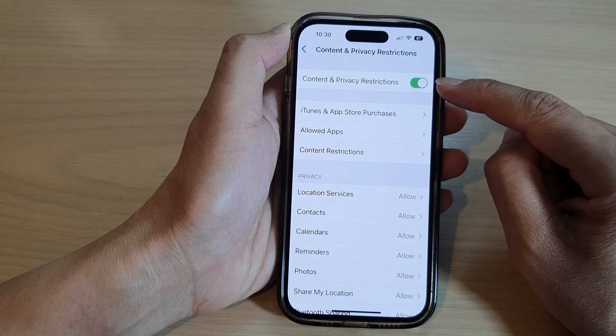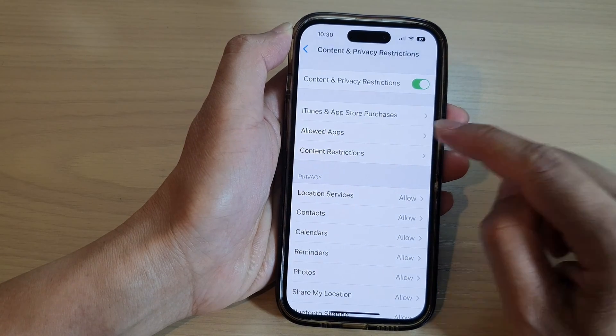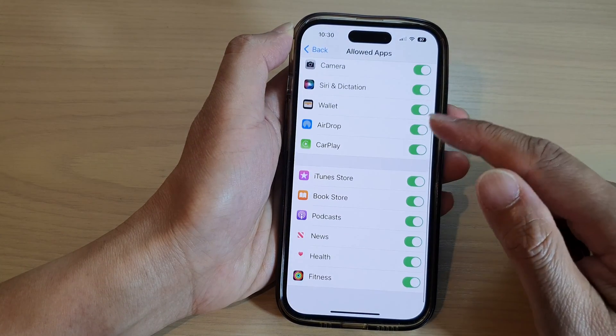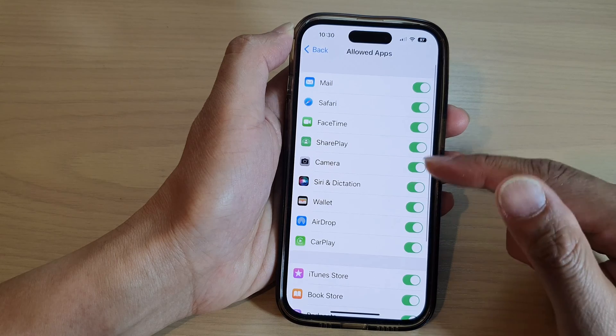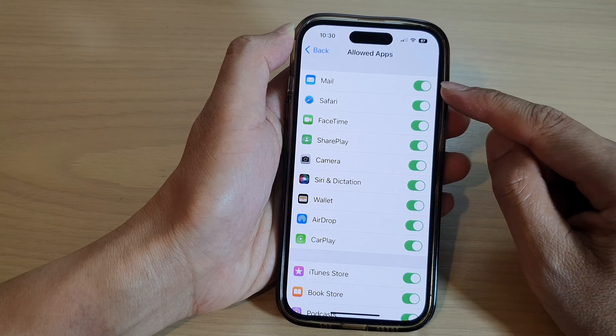Once it is turned on, tap on Allow Apps. In the list here, select which apps you want to show or hide.